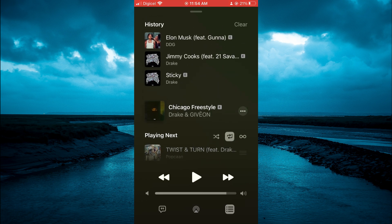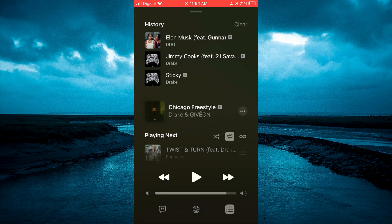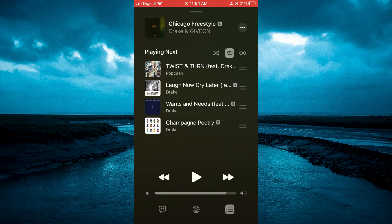Pull that down and there you will see History. Tap on Clear in the top right-hand corner, and you'll see: 'Are you sure you want to clear your playback history on this iPhone?' Tap on Clear, and that's it. Hope you found this video helpful and informative.